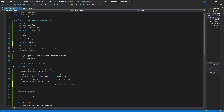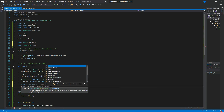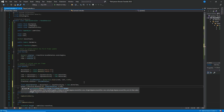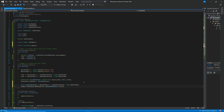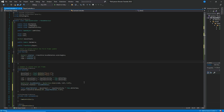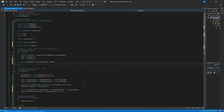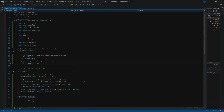Then let's call player.transform.Rotate with parameters (0.0f, playerRotation, 0.0f). One thing I've noticed is the mouse cursor is starting to irritate me, so let's hide it. We'll set Cursor.lockState equal to CursorLockMode.Locked, and also set Cursor.visible equal to false. Let's save and go back to Unity.